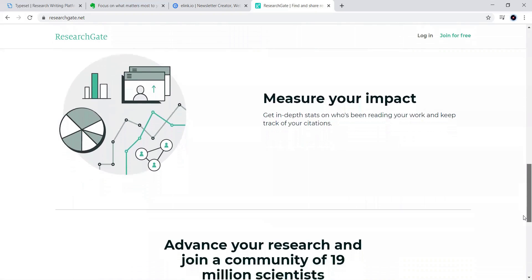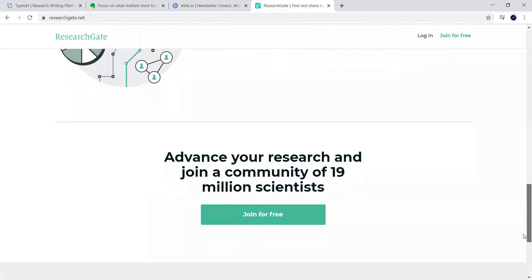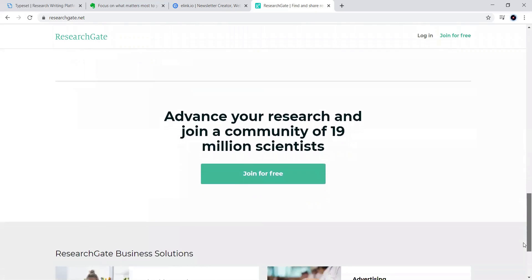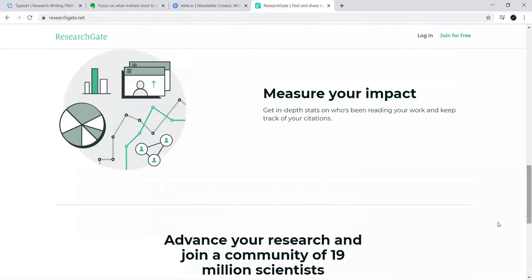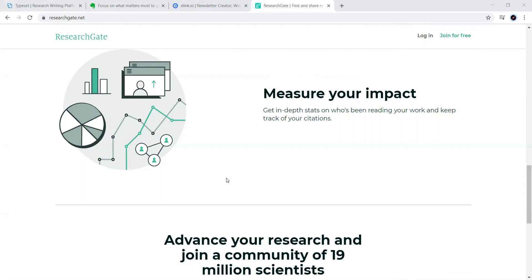In that way, you can look into these aspects such that it will be useful for you to understand this one. Let me show you how it looks like when you join the research gate for free.